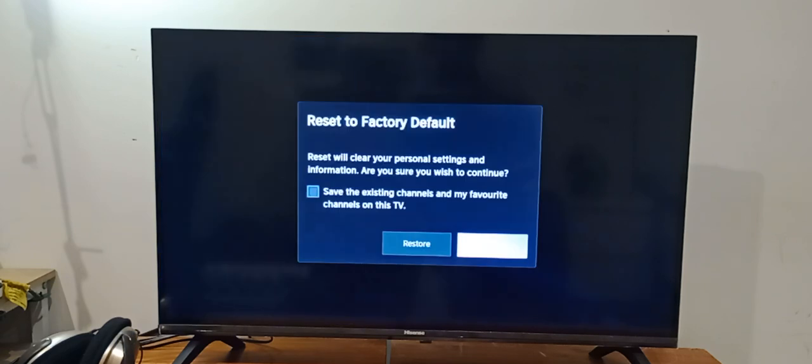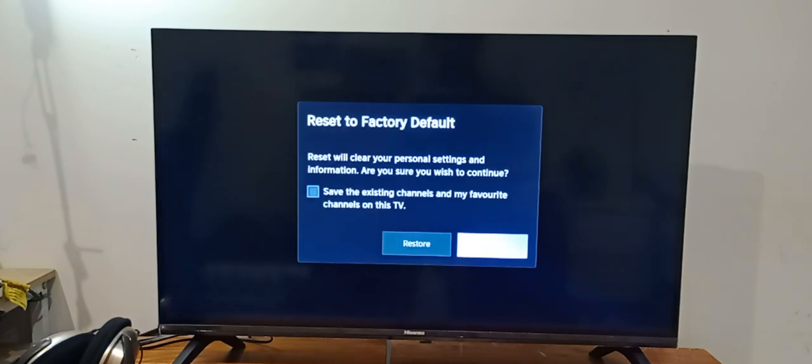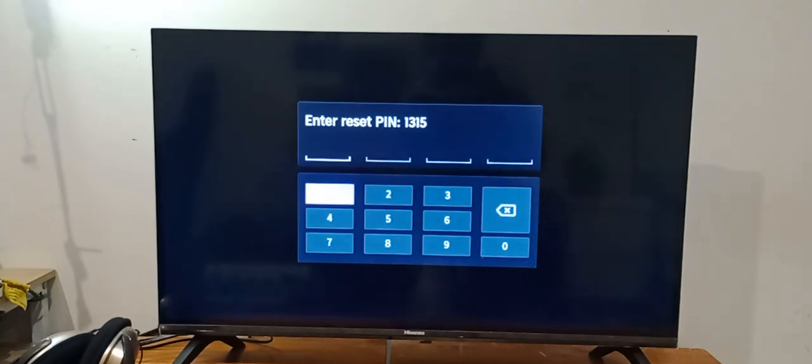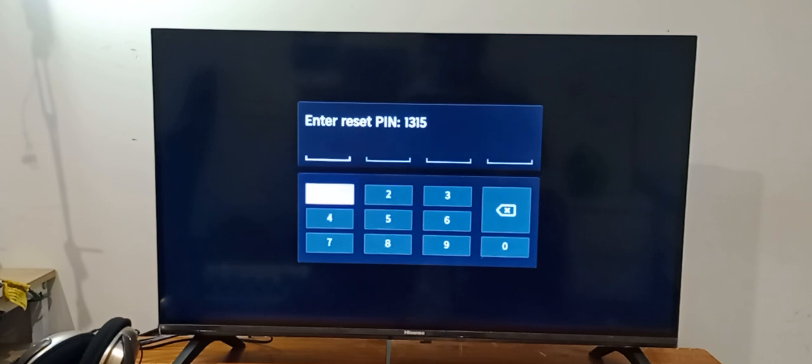Then you have to select restore, and now it will ask you for the PIN. So on the top you can see there's a PIN number: 1-3-1-5.